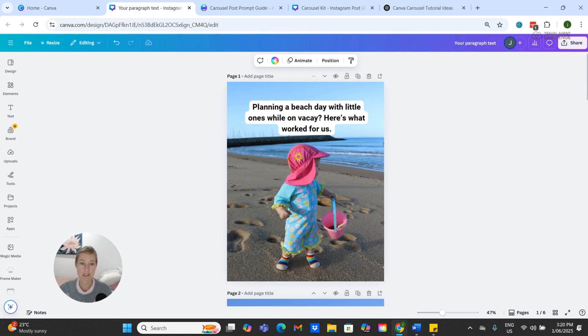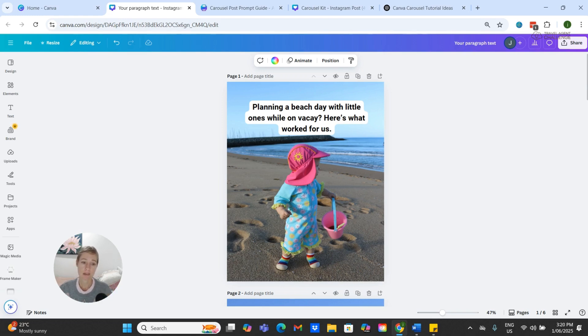Your photos tell a story, so let's help them say something worth swiping for. And that's it! I will see you in the next video. Bye for now.